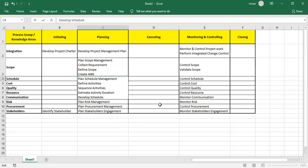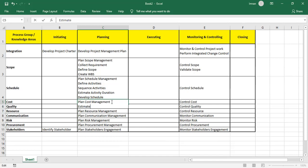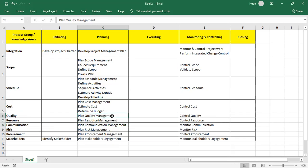After developing the schedule, Plan Cost Management, then Estimate Costs using basis of estimates. I then Determine Budget, getting the cost baseline which includes contingency reserves for identified risks. Adding management reserves for unidentified risks to the cost baseline gives us the project budget.